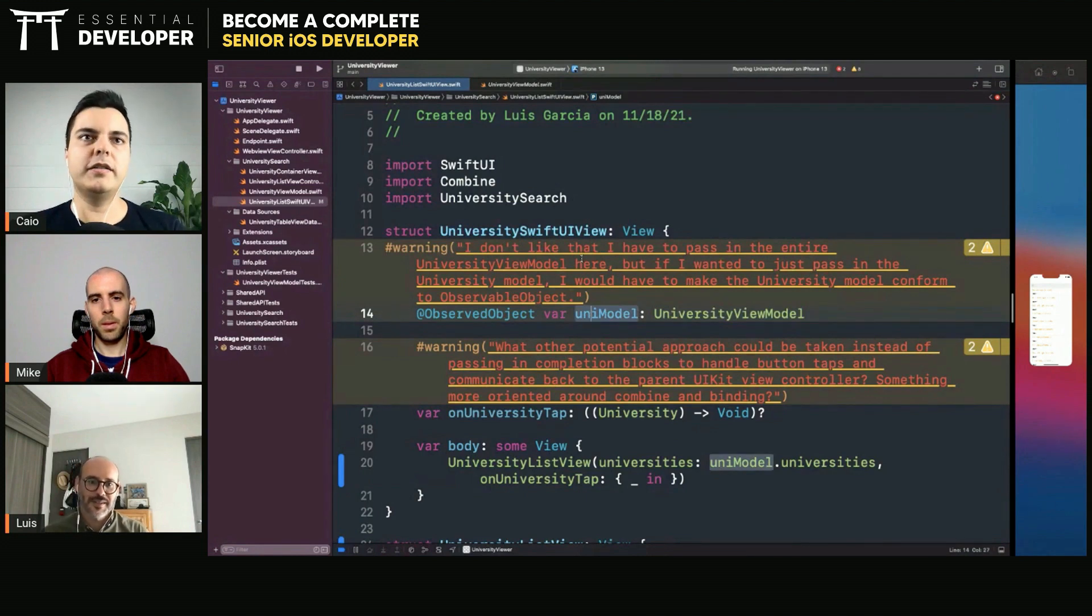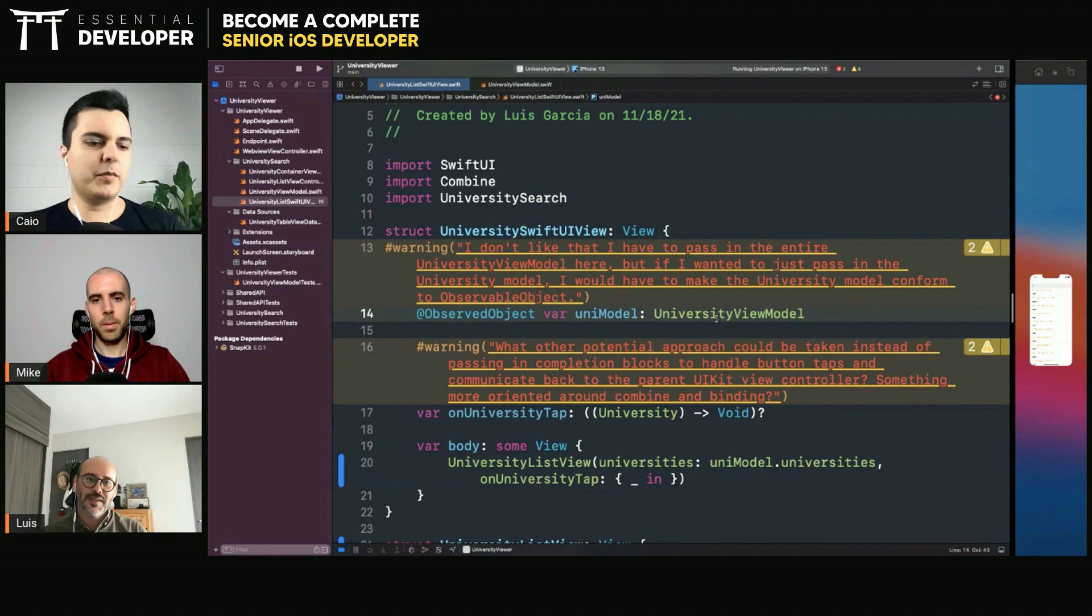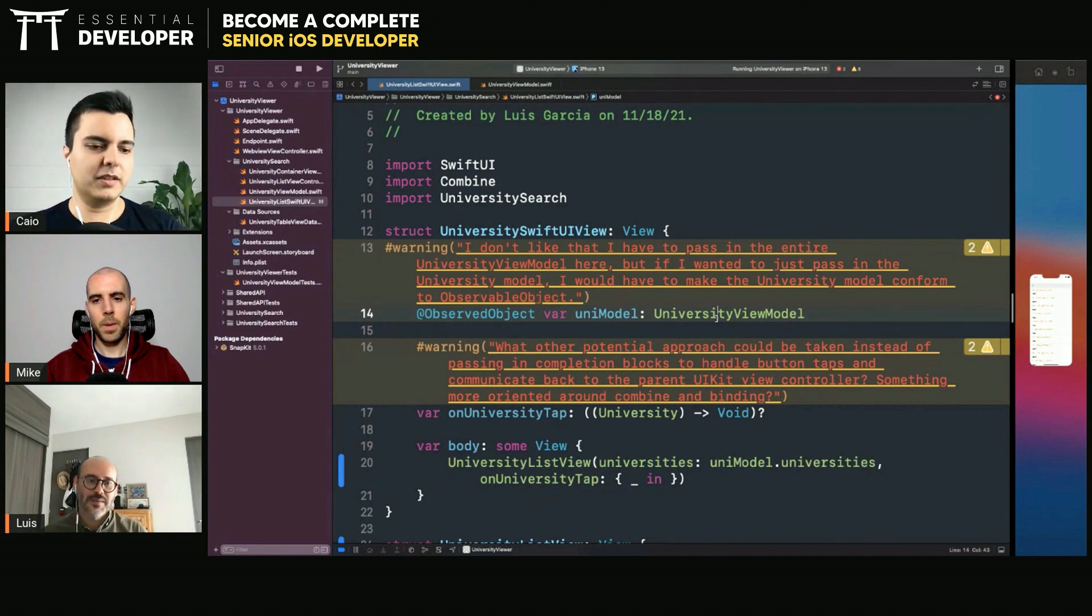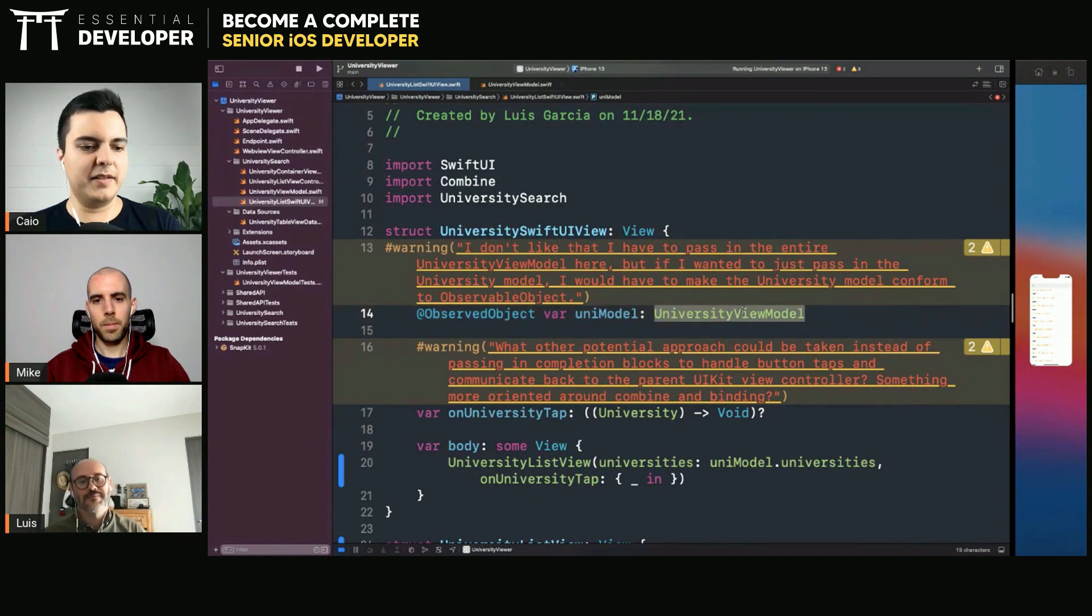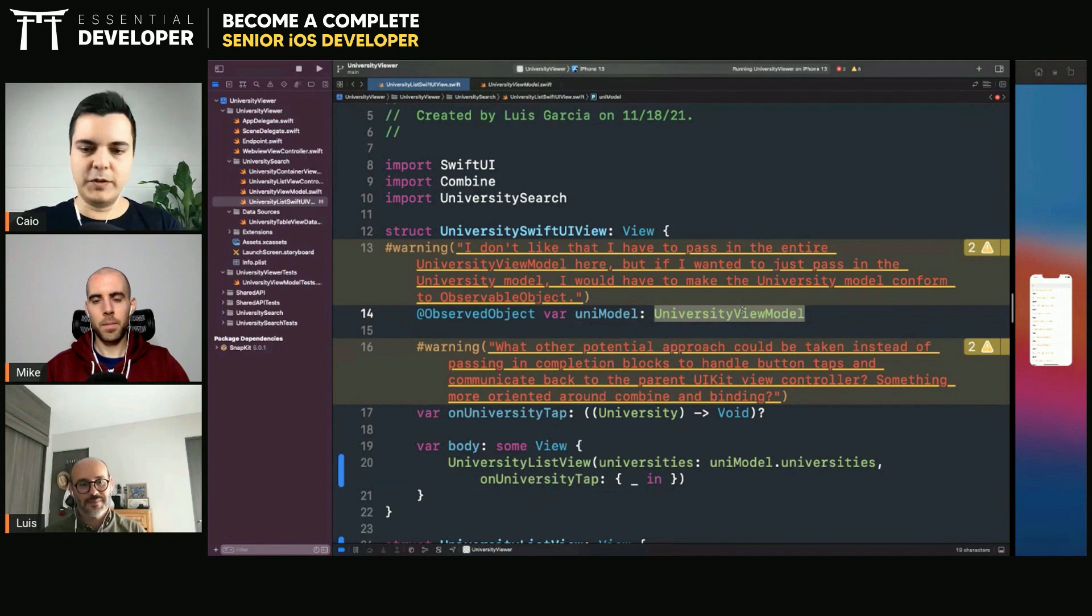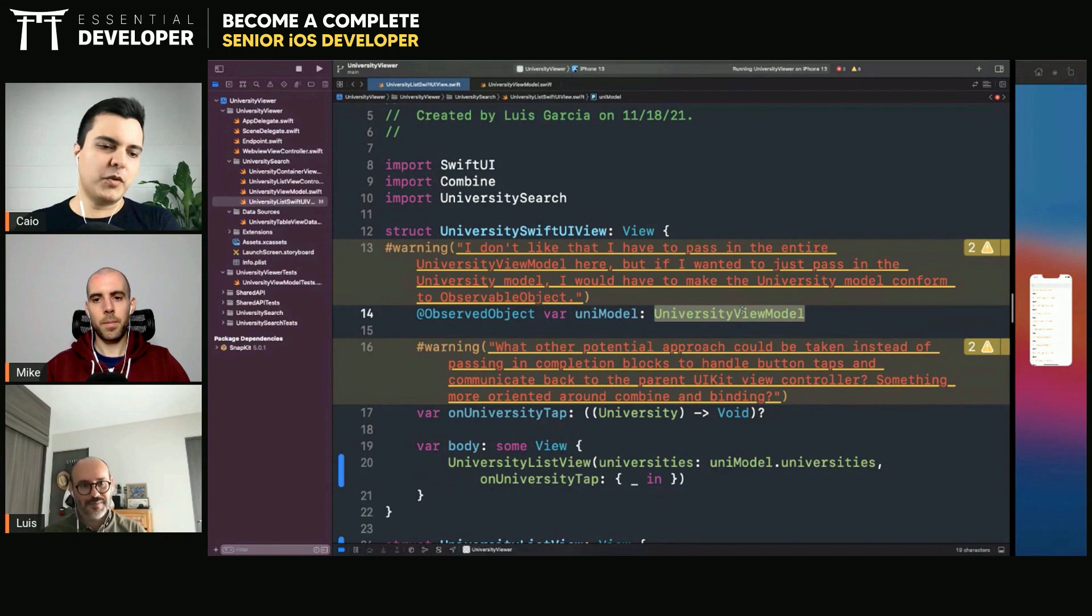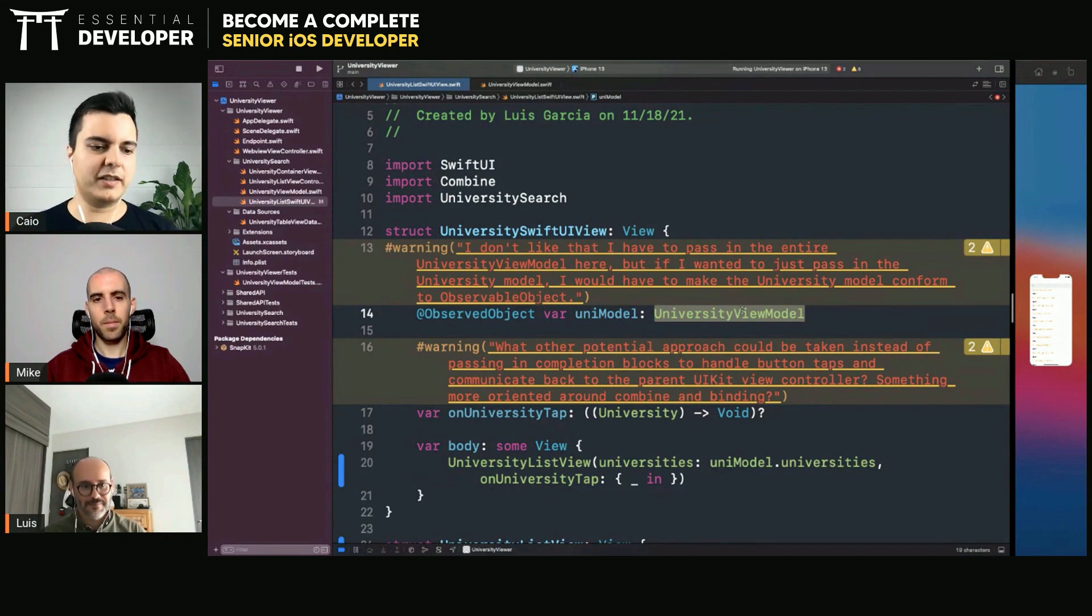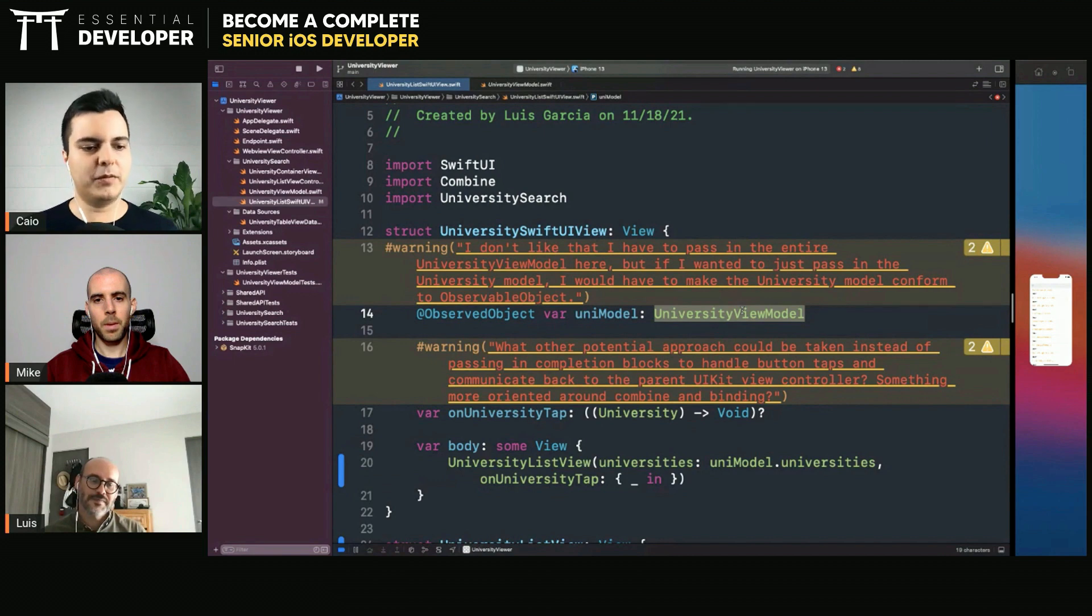If it's just a simple ViewModel that manages the state contained within this ViewModel, then it can be a state object and you create your own ViewModel. But if it has dependencies, volatile dependencies like the network, like URL session or Alamofire, then you want someone else to create the dependency for you and inject it in. So both approaches are valid depending on what you're trying to achieve.